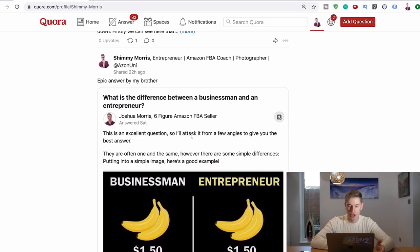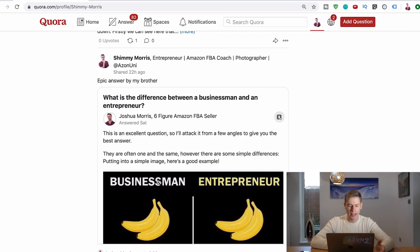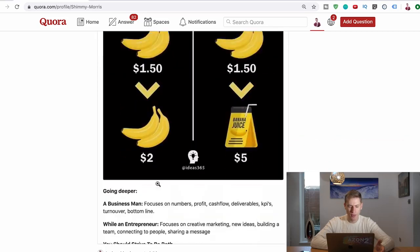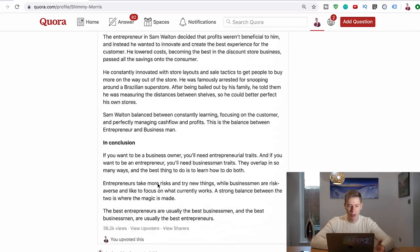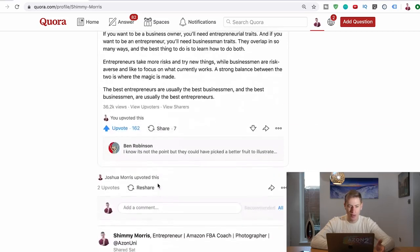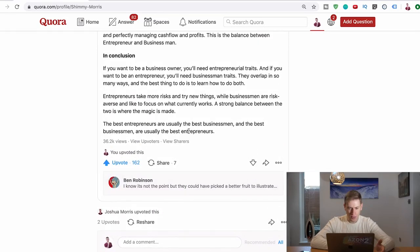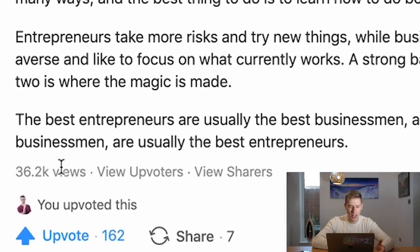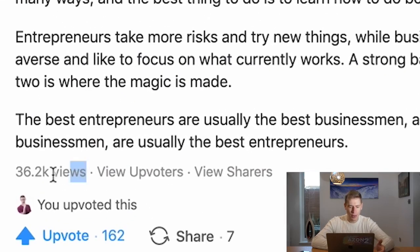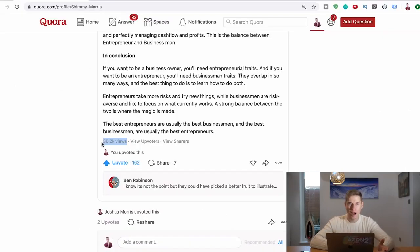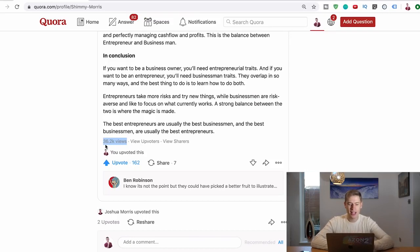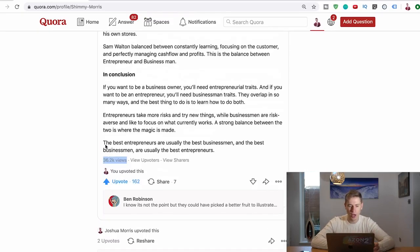First I'm going to show you I told this method to my brother Josh and he posted an answer and within 24 hours he had over 20,000 views. You can see here he's now on 36,000 views and he only posted this answer I believe it was Thursday or Friday and he's already on 36,000 views. It's insane. This really makes you go viral.